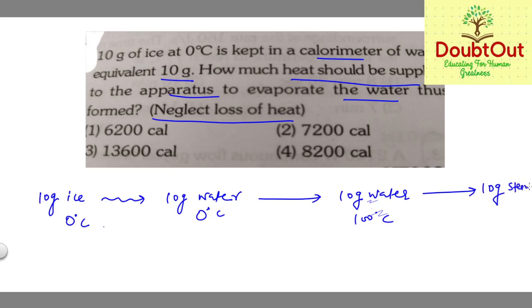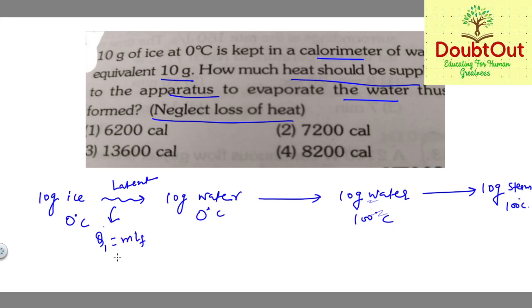For Q1, this is the phase change — latent heat. So Q1 = mass × Lf = 10 grams × 80 calorie per gram = 800 calories.